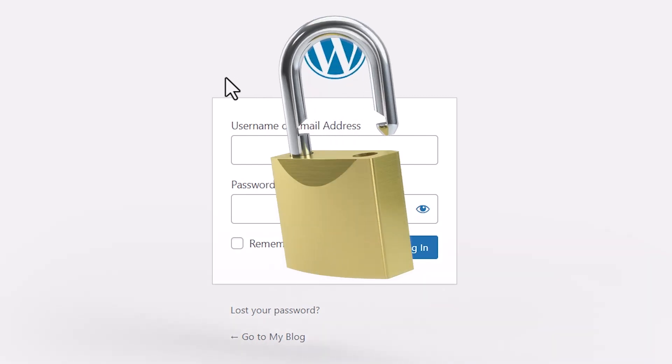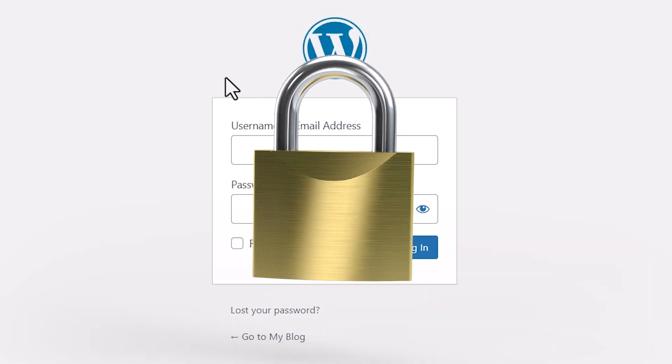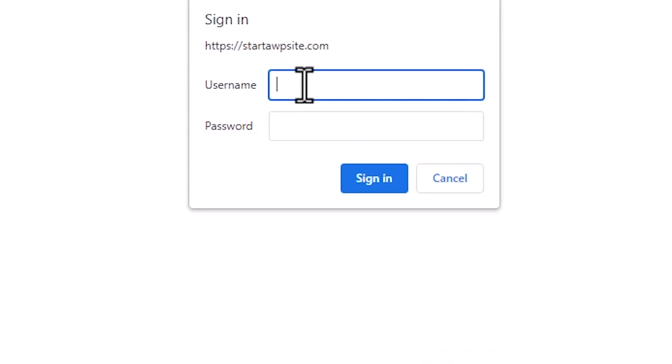Today, I'll show you how you can password protect your WordPress admin directory area. This is great if you're wanting to add just an extra level of security for your website.